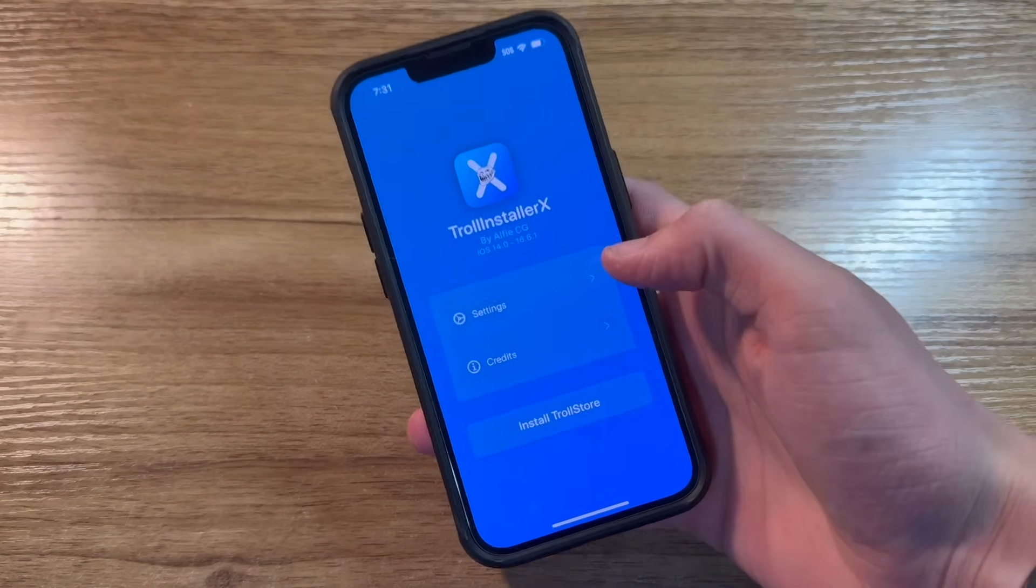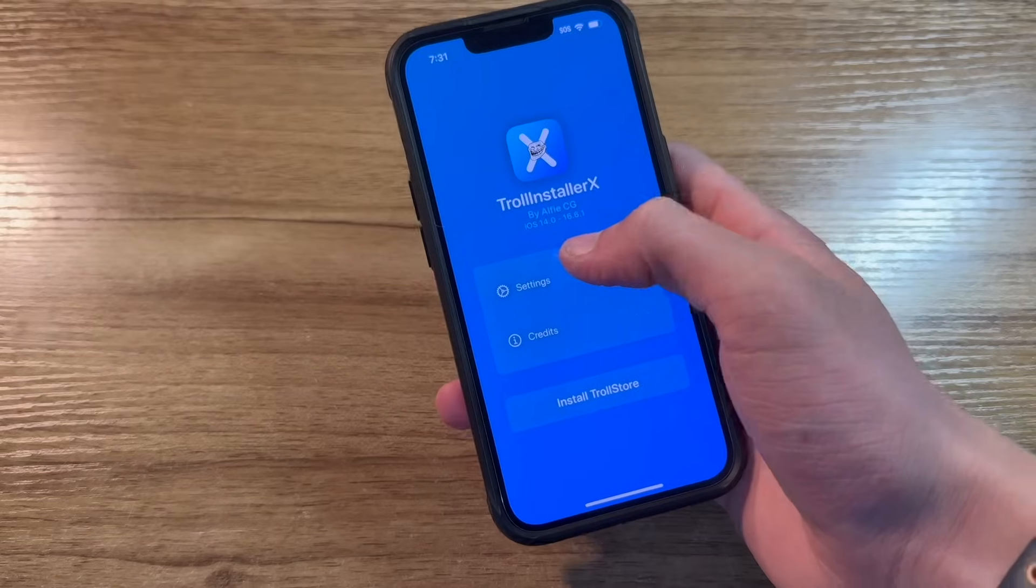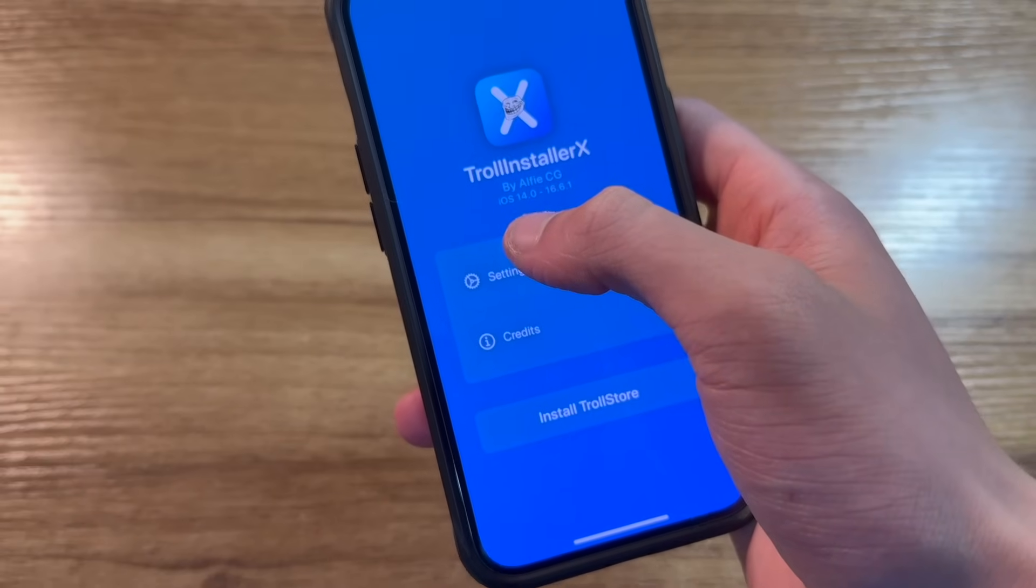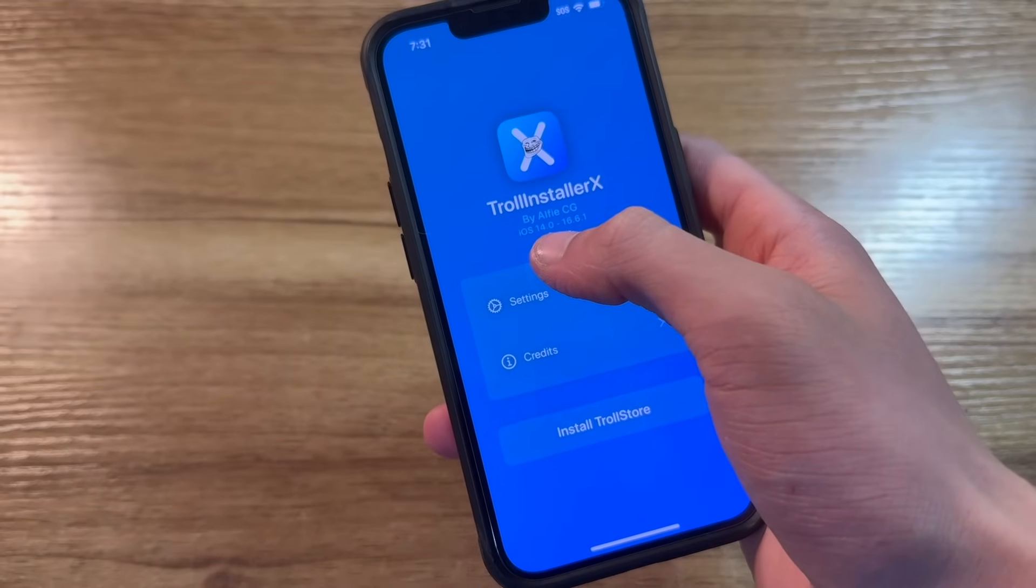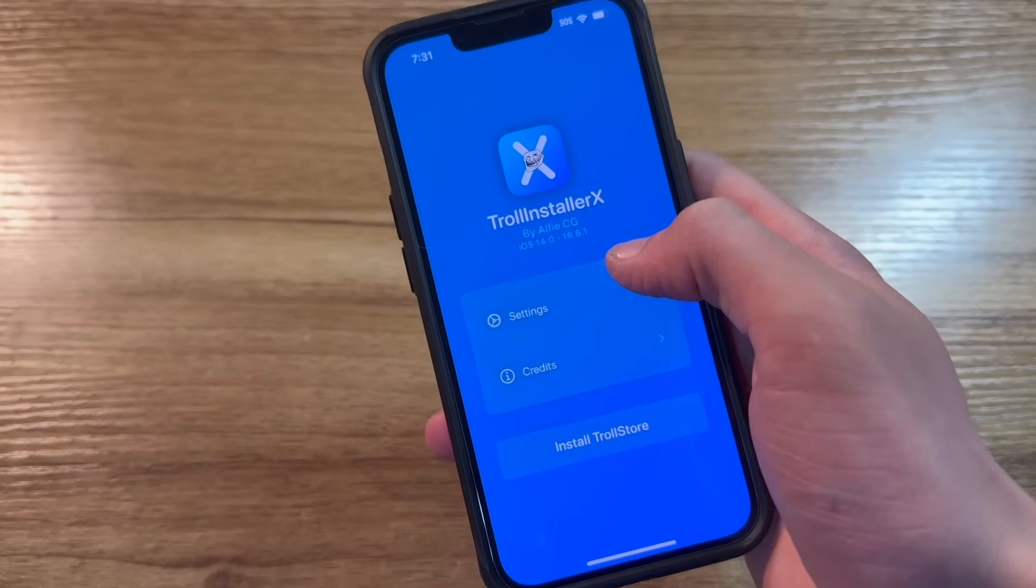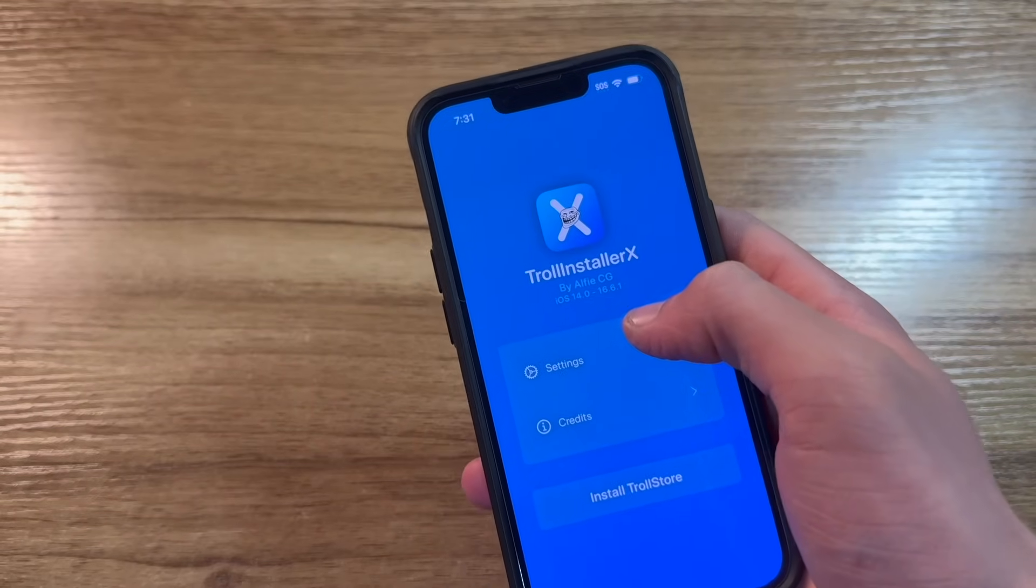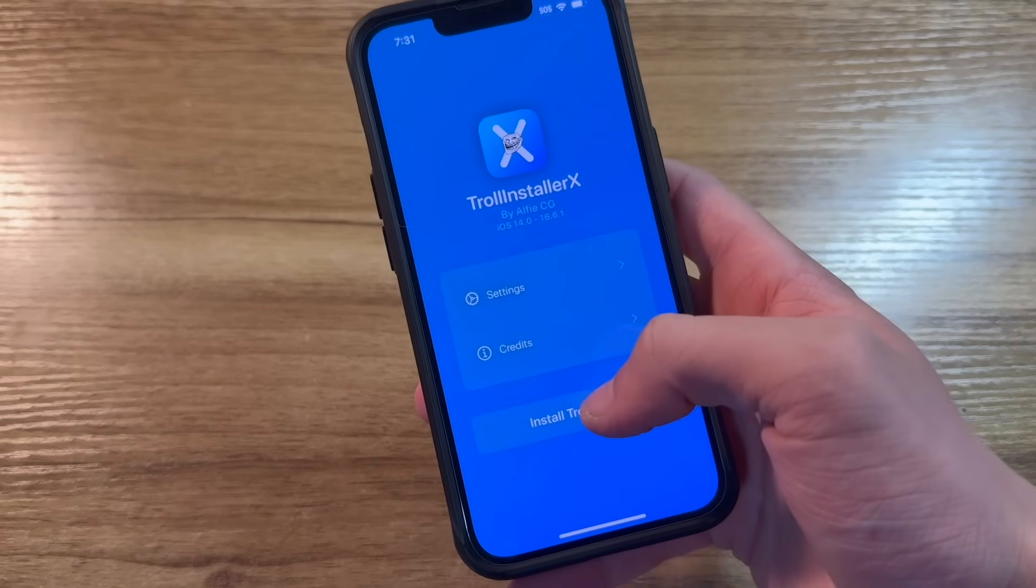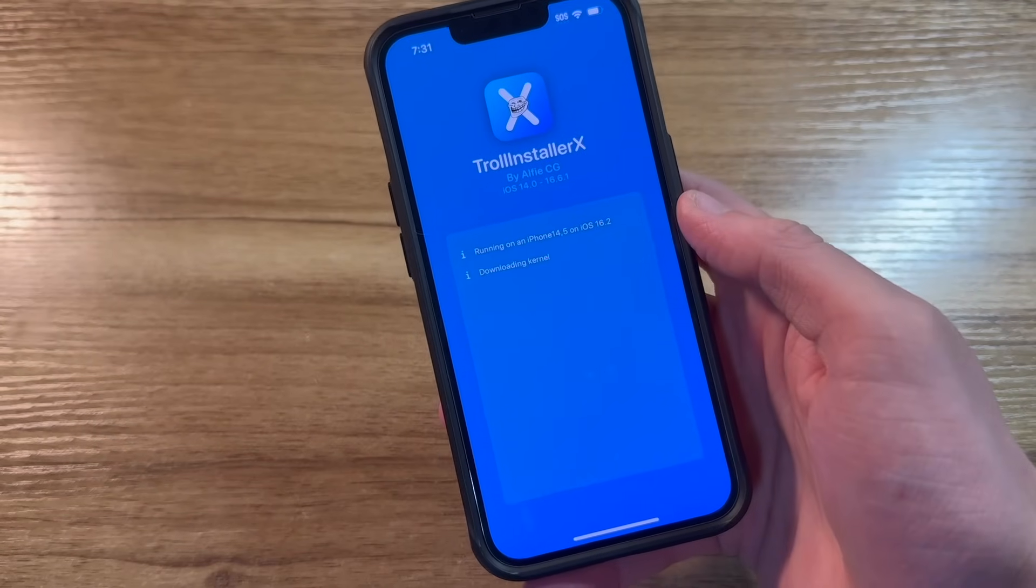Now on the iPhone, it's pretty self-explanatory. This app actually works for iOS 14.0 through 16.6.1. We'll go ahead and click on install Troll Store.